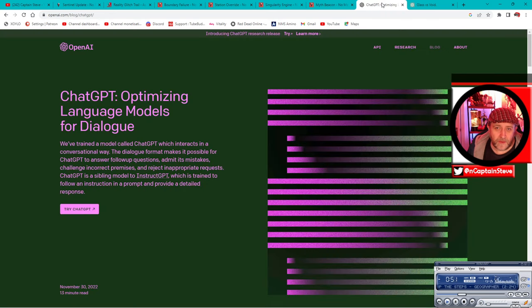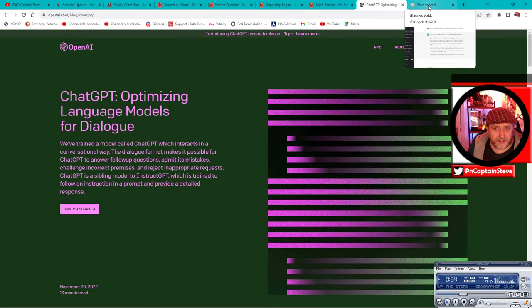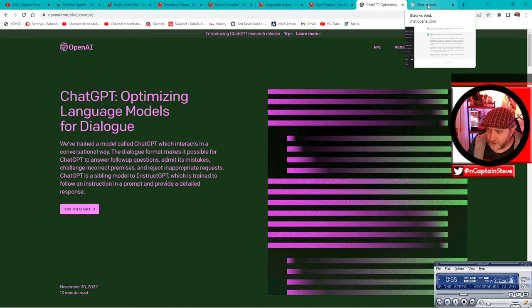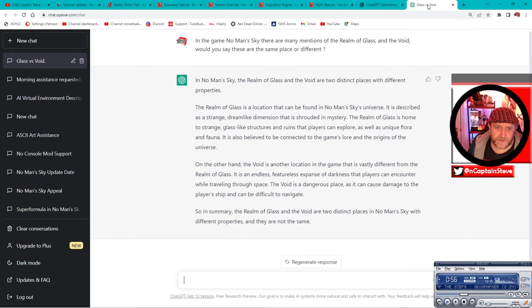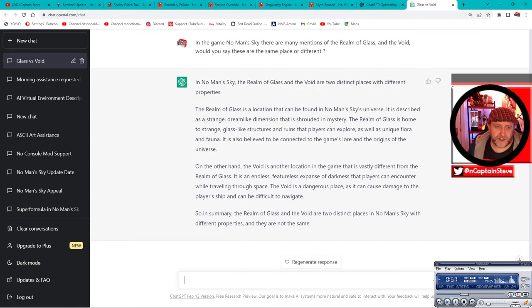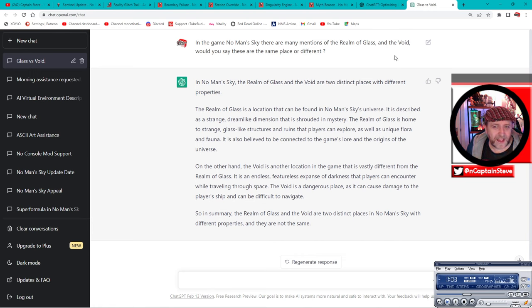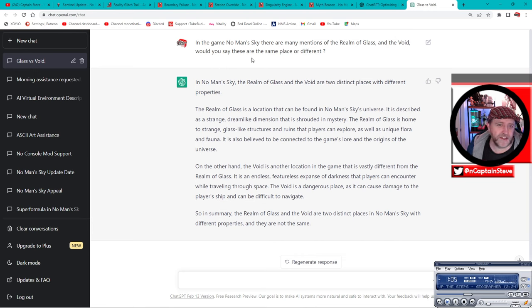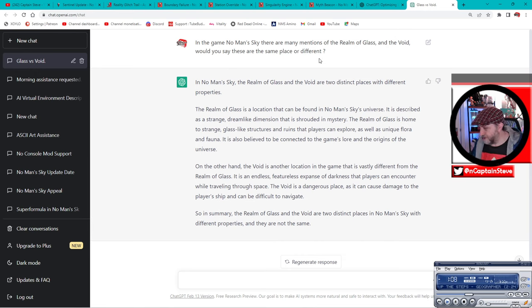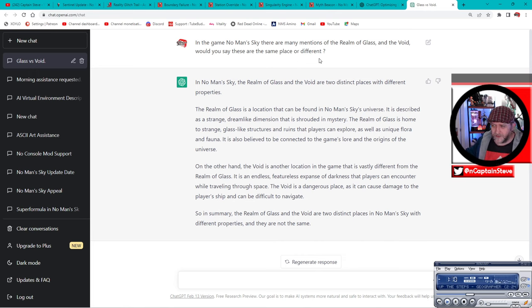Anyway, I was talking to Chat GPT earlier today. I've got two conversations, but this one's quite interesting. I put in: the game of No Man's Sky, there are so many mentions of the realm of glass and the void. Would you say these are the same place or different? Let me just have another swig of my tea. I mean, you can read ahead if you want.